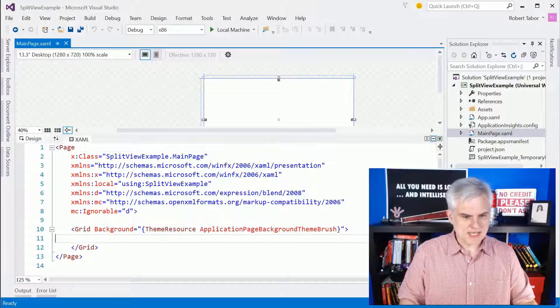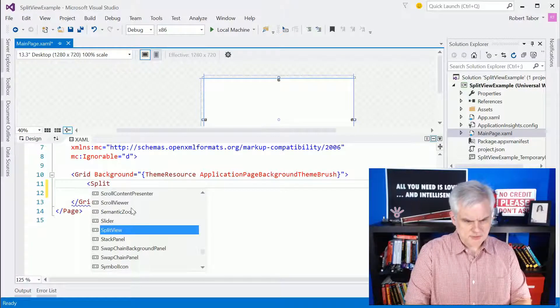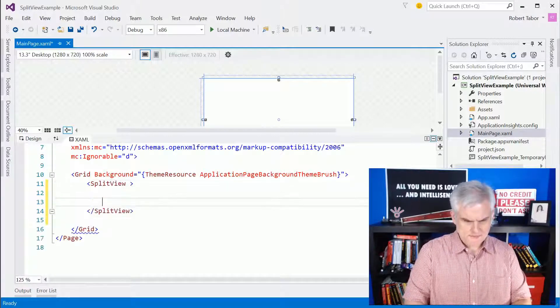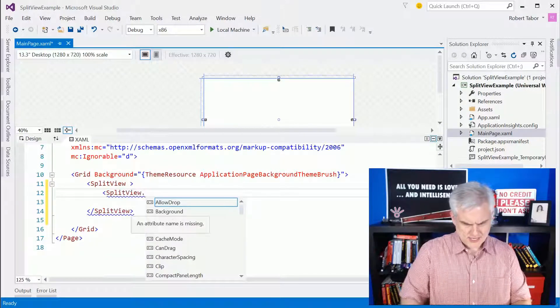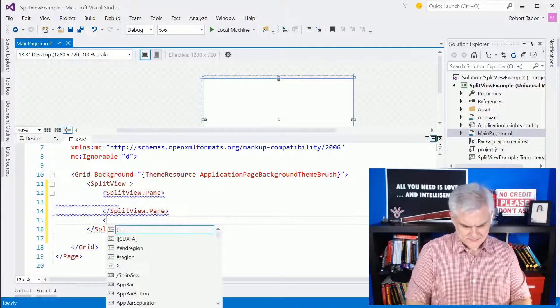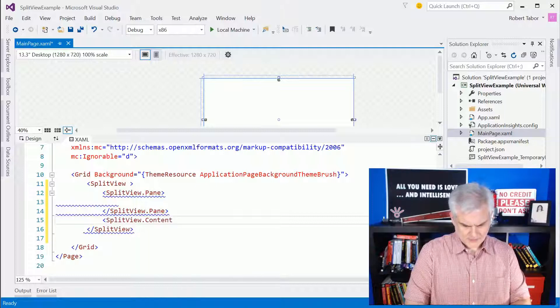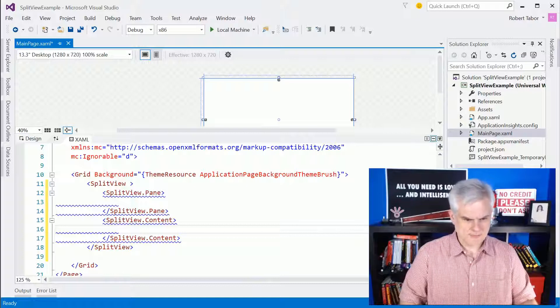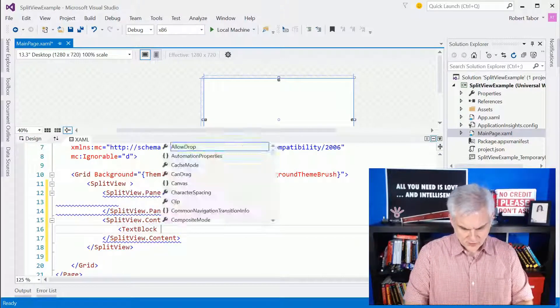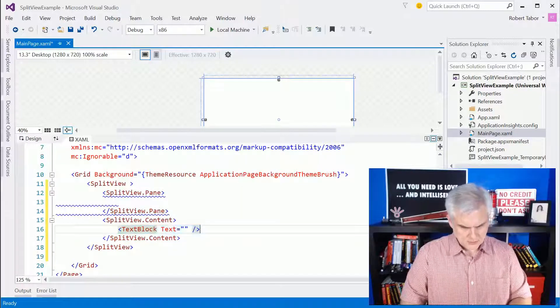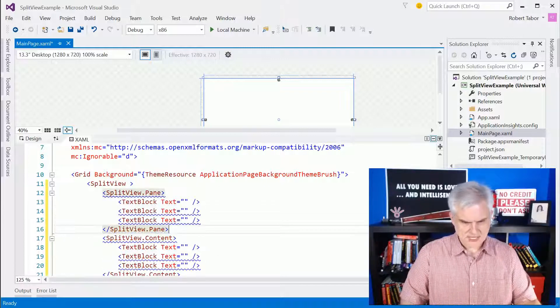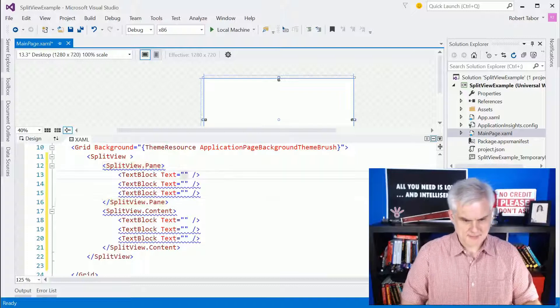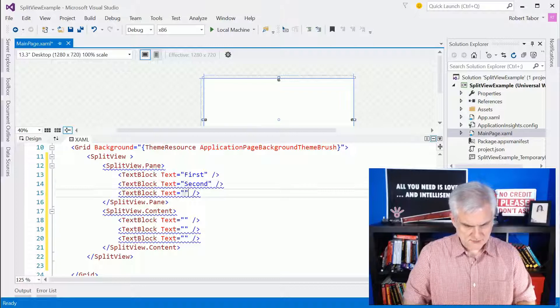Let's start by building a split view here in my new application called split view example. We're going to create a split view and inside the split view, we're going to create a pane and then a content area. Inside the content area, we can do anything we want to do. I'm going to actually just put a bunch of text blocks for all of these. We'll set the text equal to, I'm going to create just simple text blocks in both the pane and the content area.